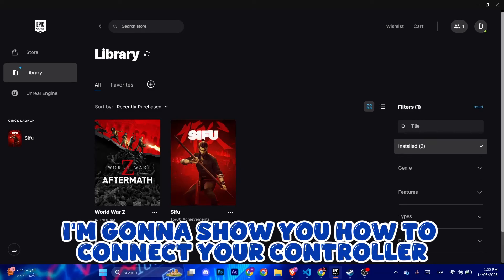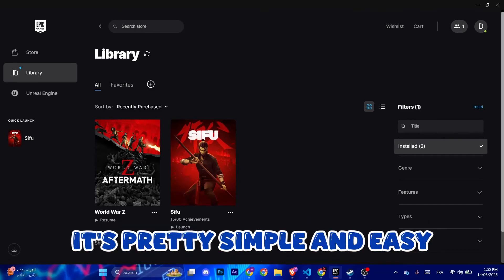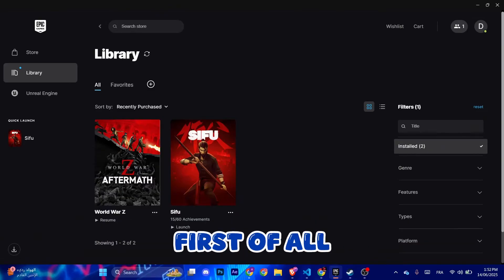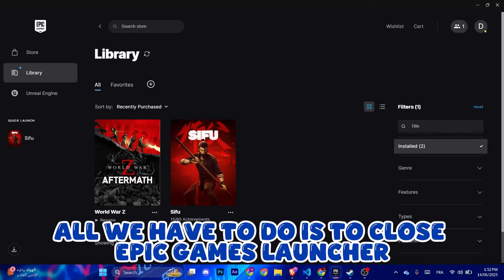Hello guys, so today I'm going to show you how to connect your controller in Epic Games. It's pretty simple and easy, so make sure to follow these steps. First of all, all we have to do is close the Epic Games launcher.